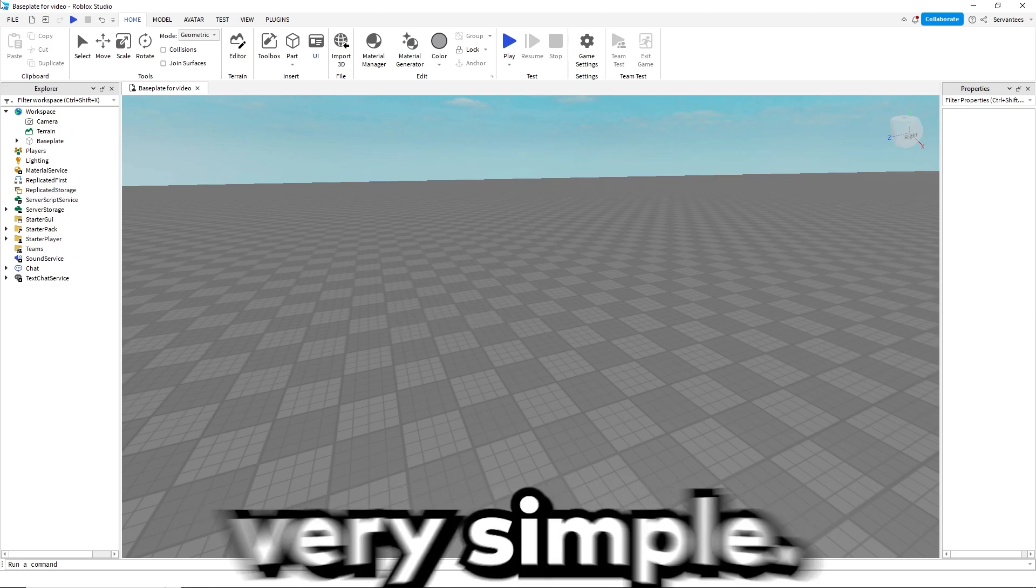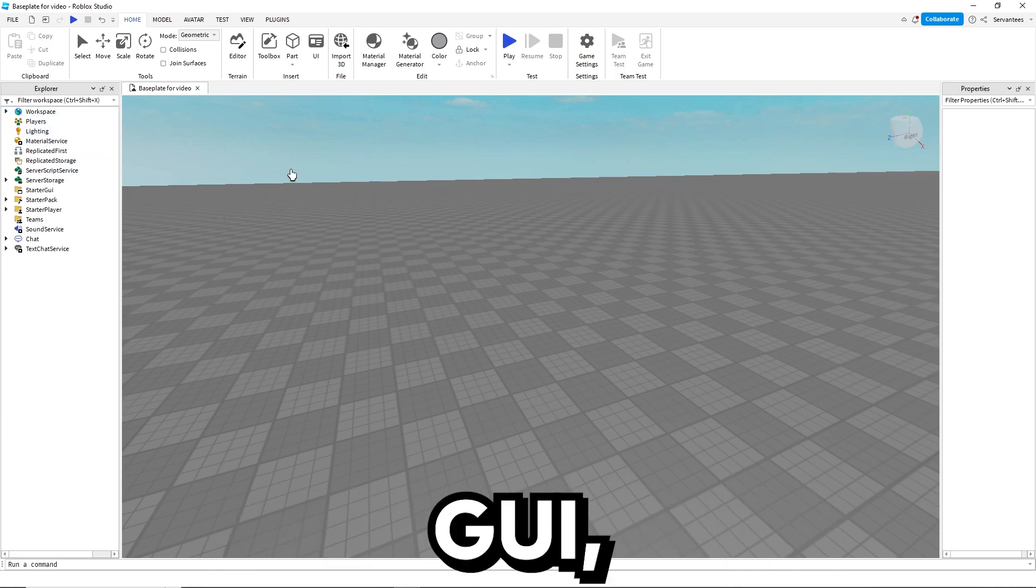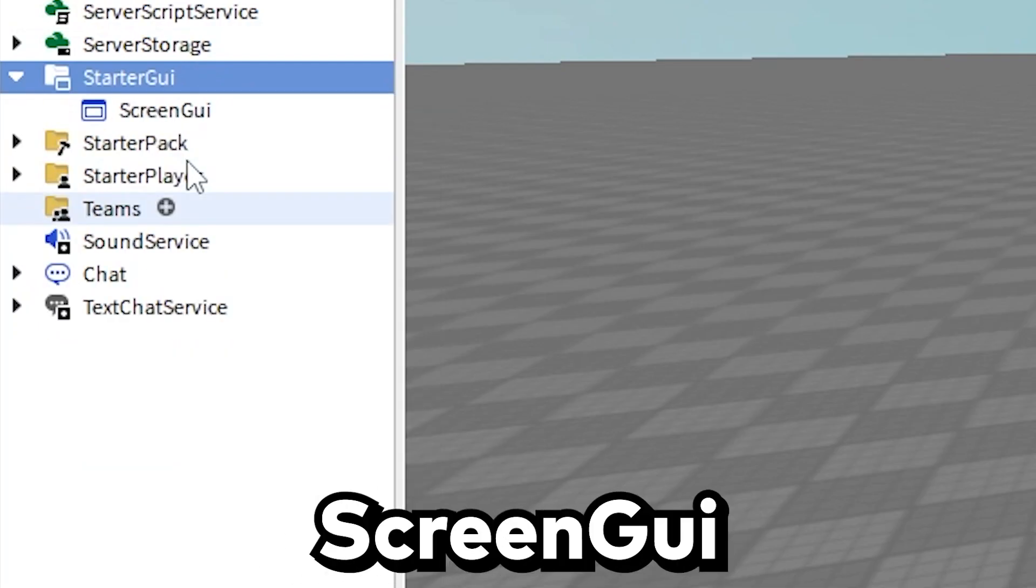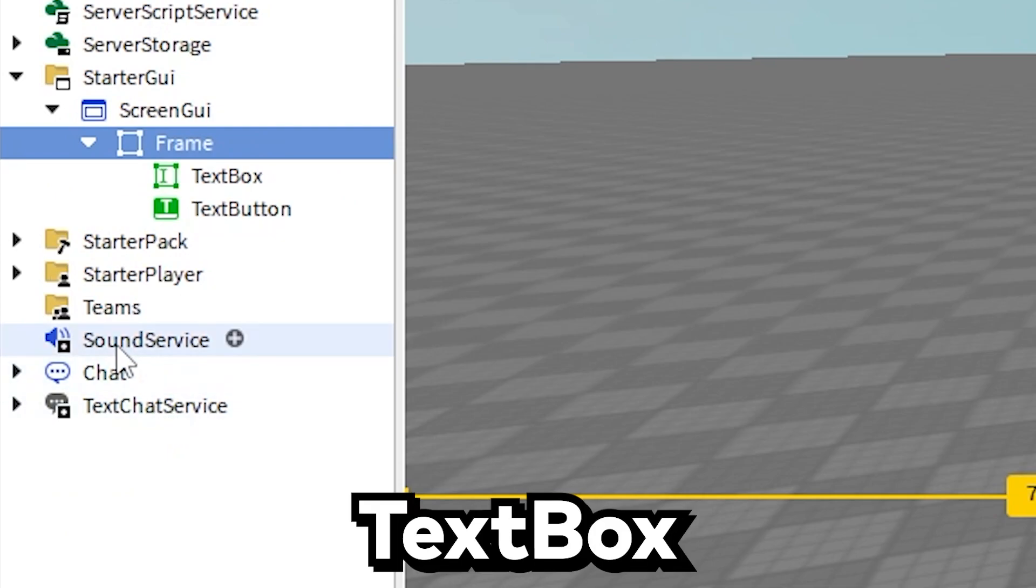The KickScript is very simple. All you need to do is go into starter GUI, insert a screen GUI, text button, and text box.